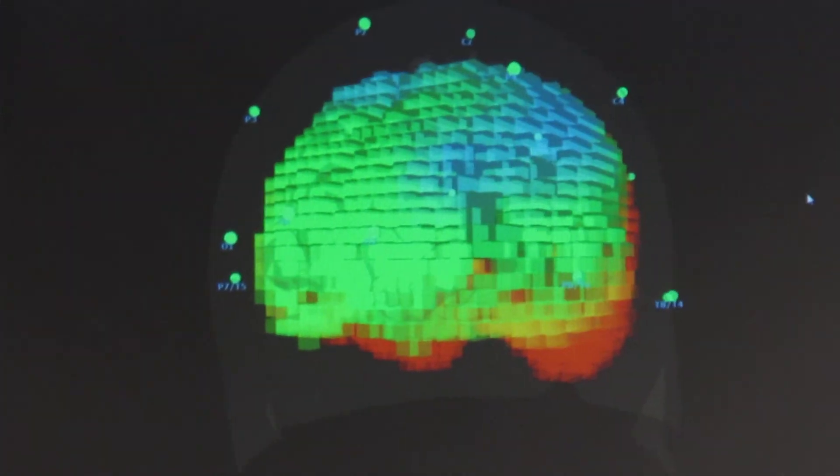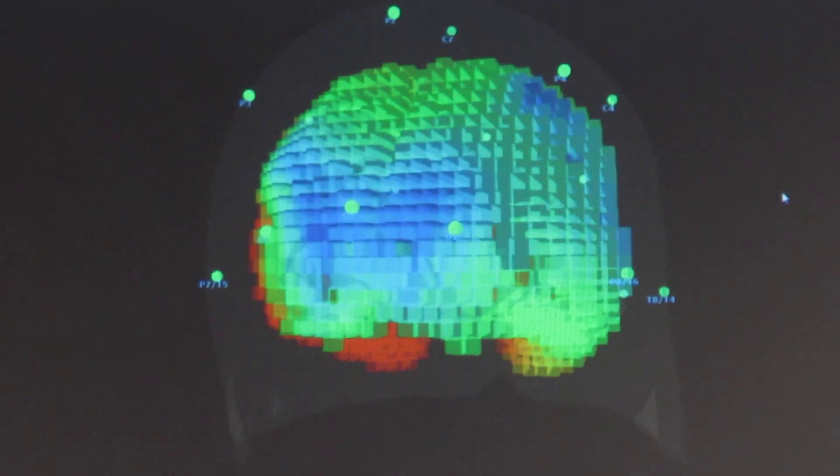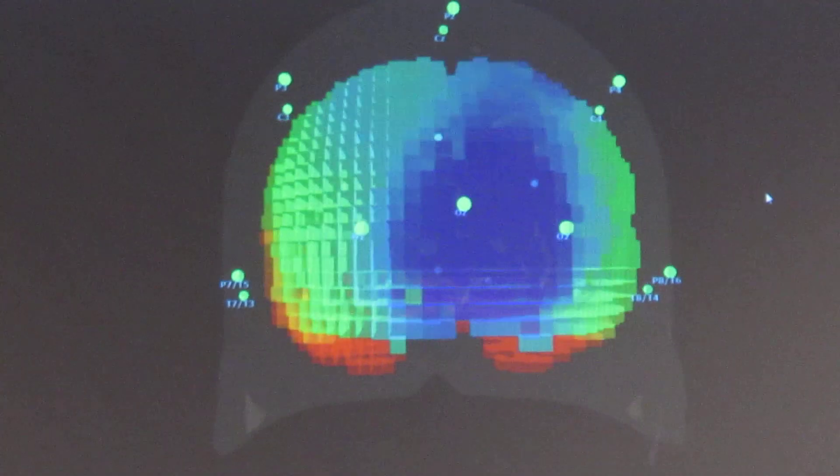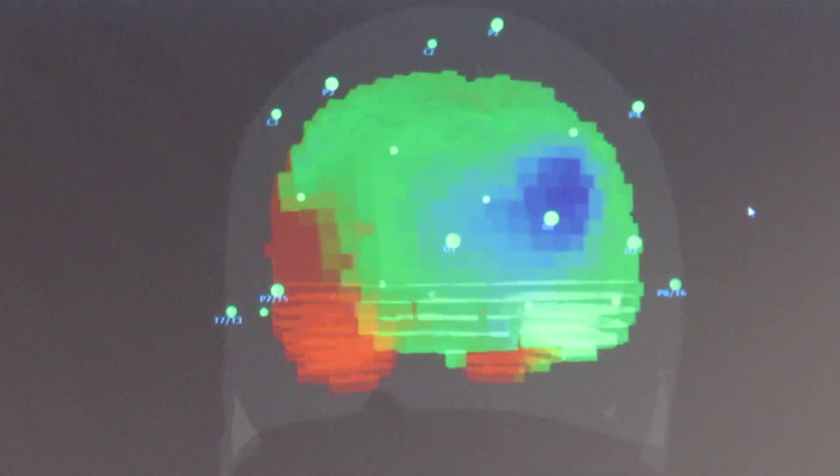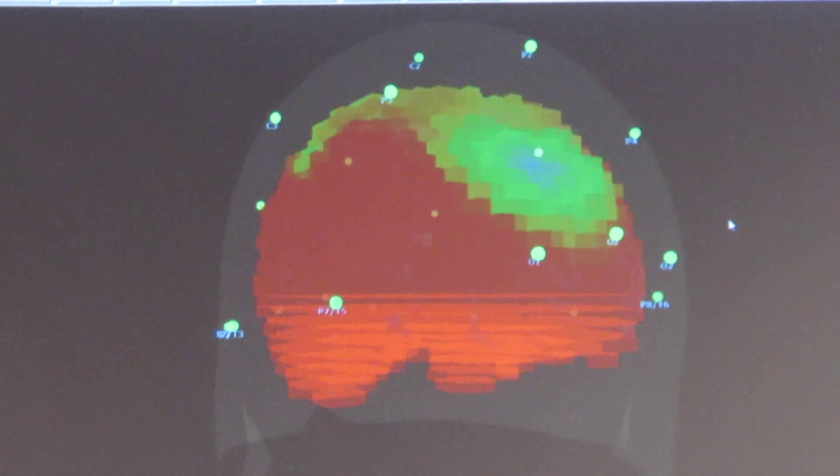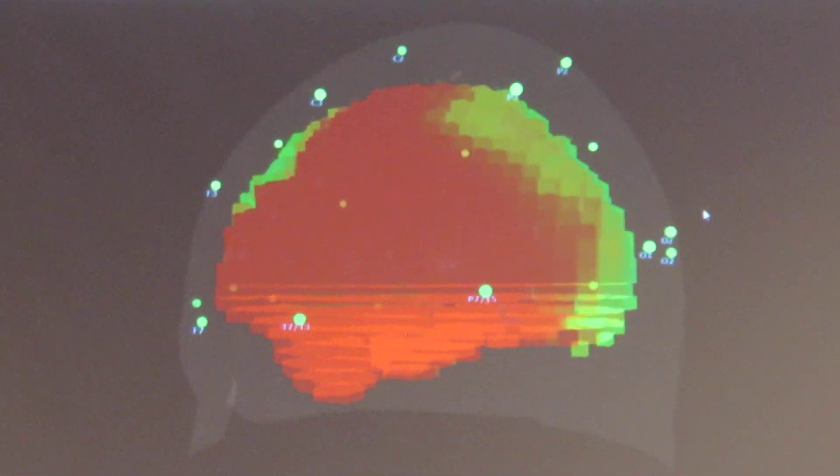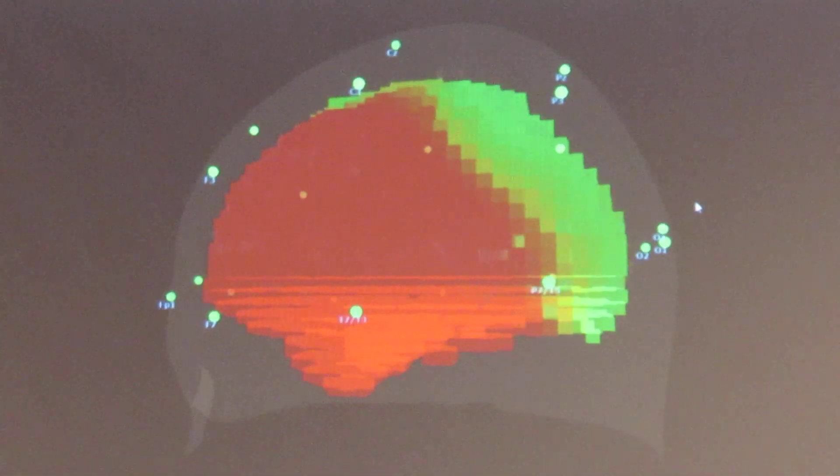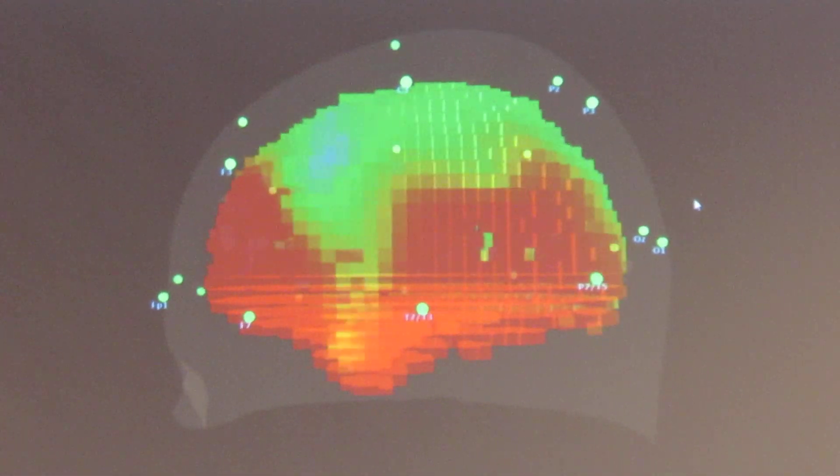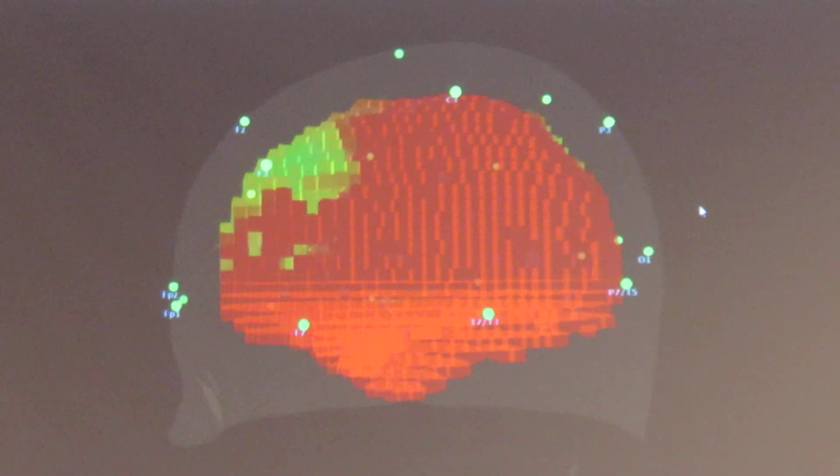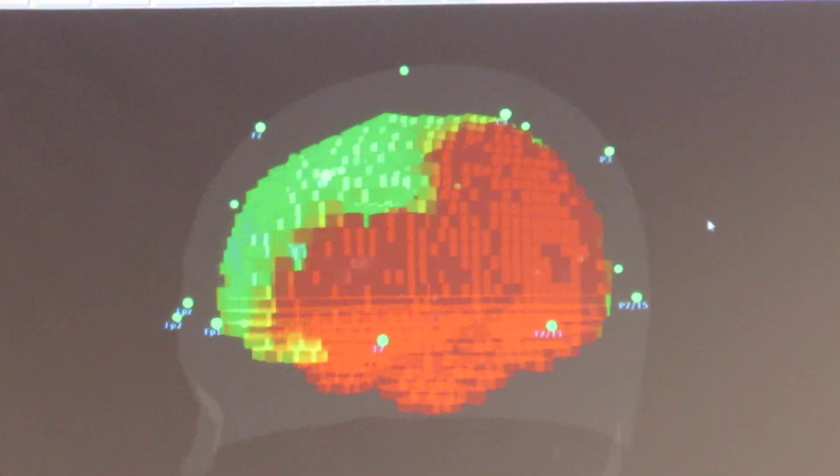The confidence that what you're looking at represents the real physiology of the brain.